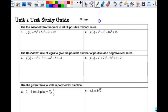This is the key to your test review. The first part is we're going to use the Rational Zero Theorem to list all possible rational zeros. Please read these directions — if all it asks you to do is list the possible zeros, nobody is asking you to find all the zeros. Make sure you understand what question is being asked.